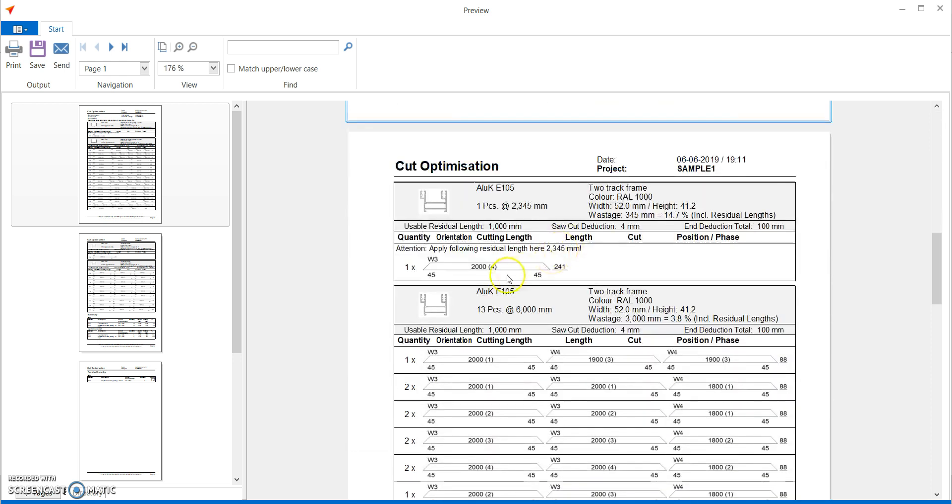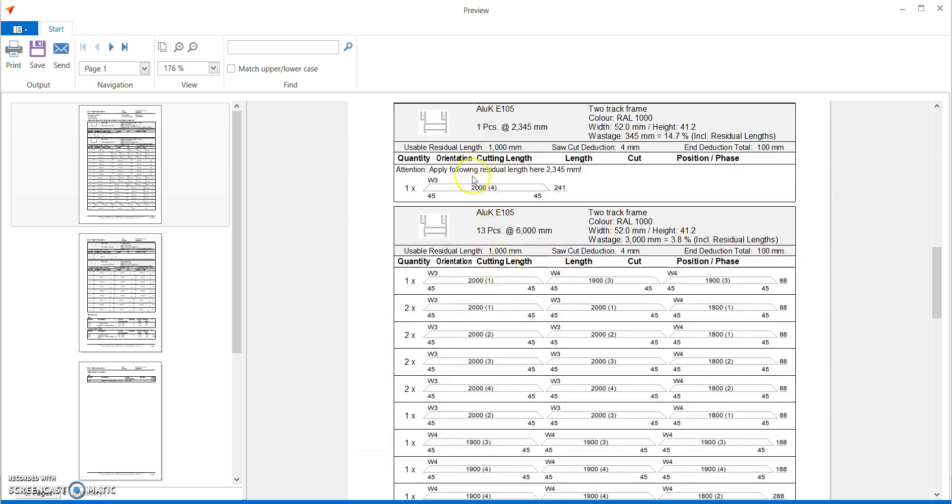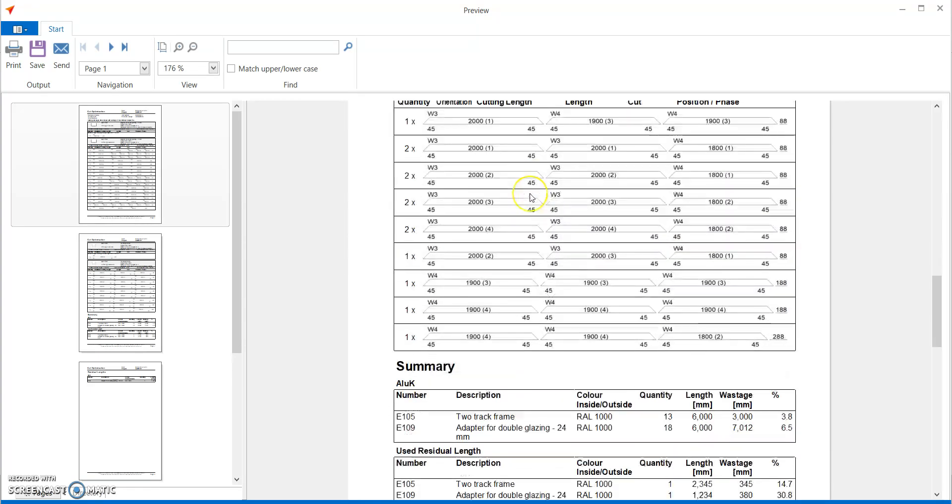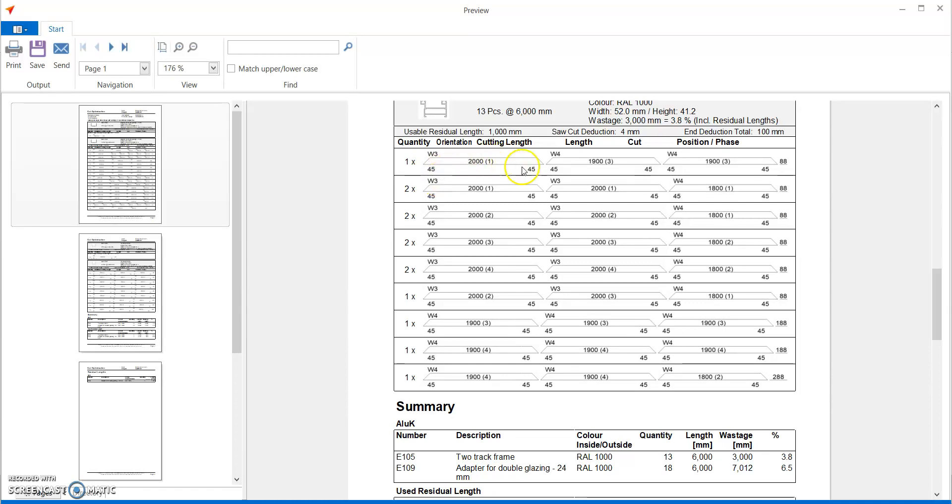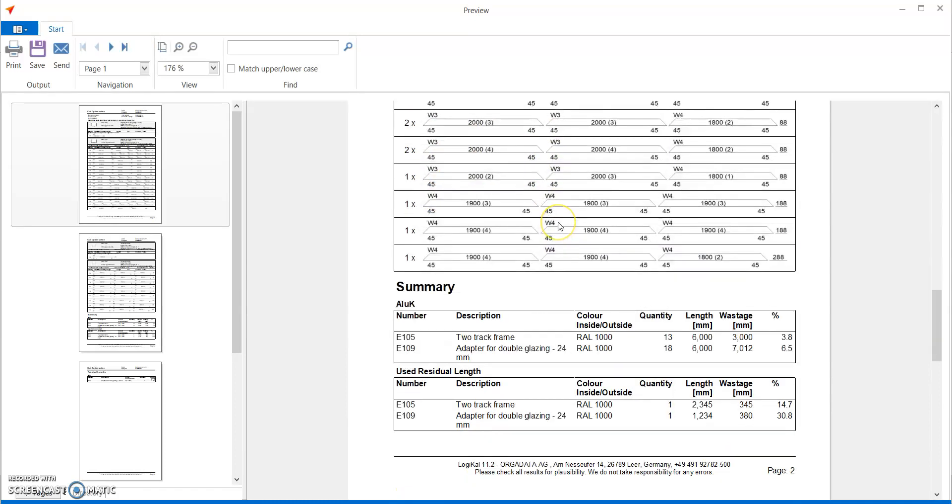Now this profile we had put 2345mm in stock, so it's picking up only that profile. And it's clearly mentioned apply following residual length here, 2345mm. And then it asks you to use other lengths. It also then gives you the summary of wastage, summary of residual lengths.